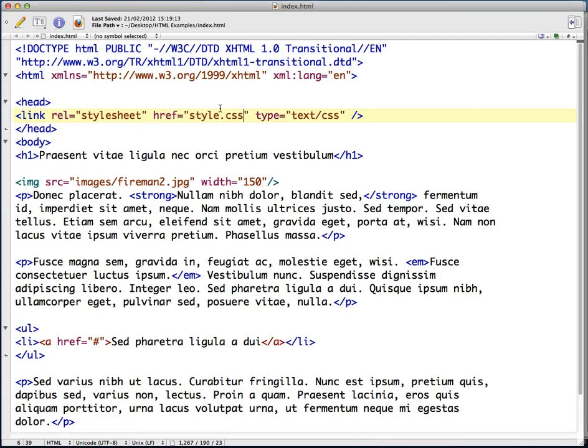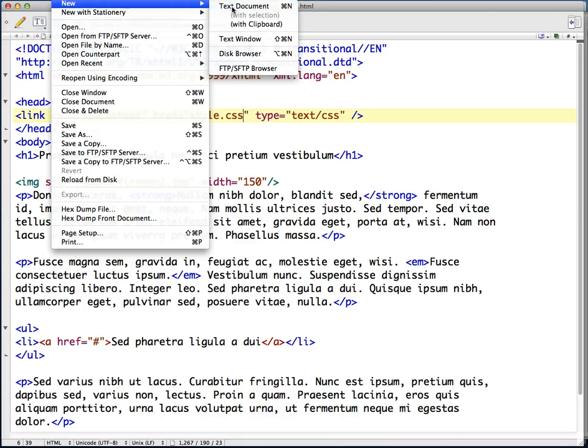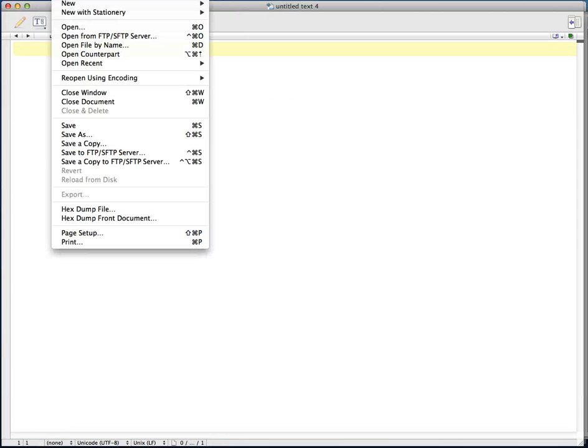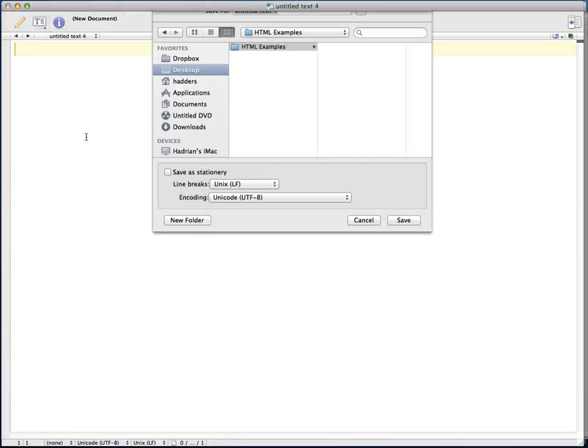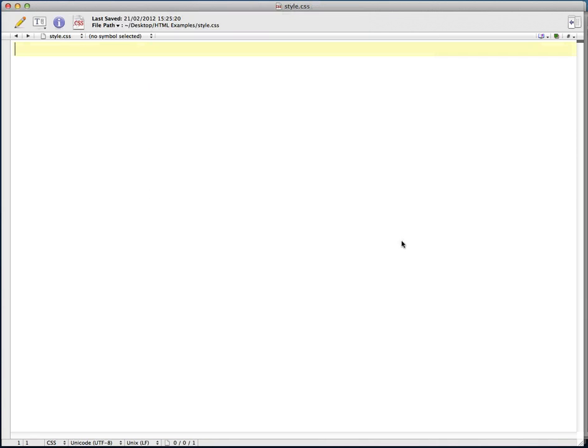So what I need to do is actually create that style sheet. I'm going to create a new text document and I'm going to save this as style.css in the same place as the index.html file. There is style.css.